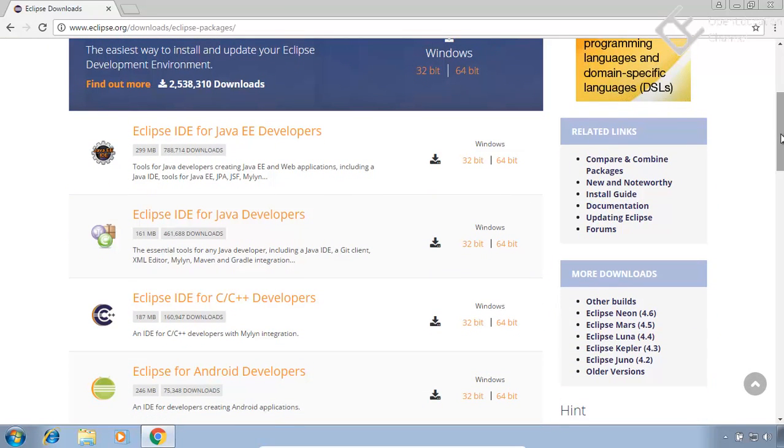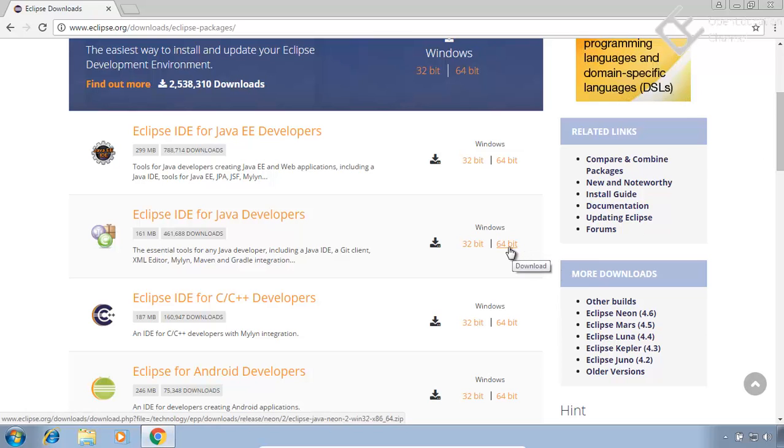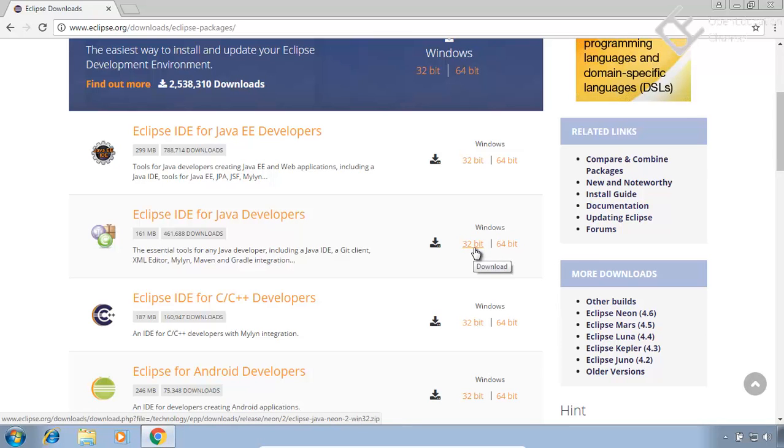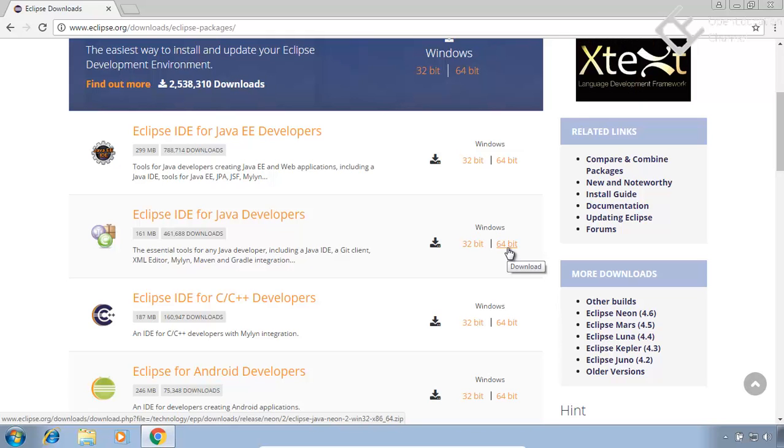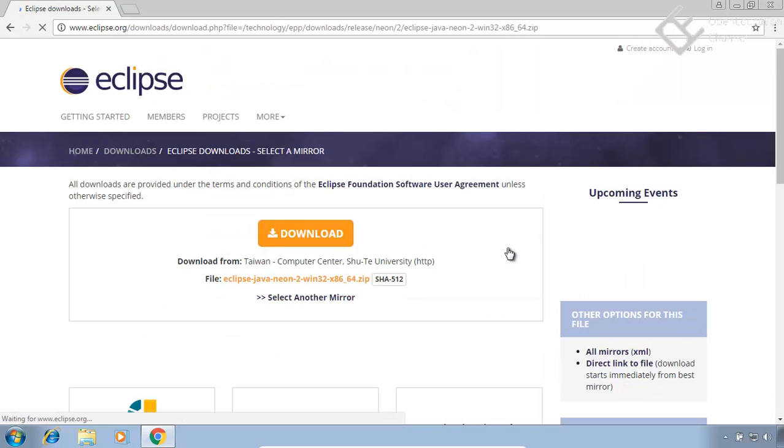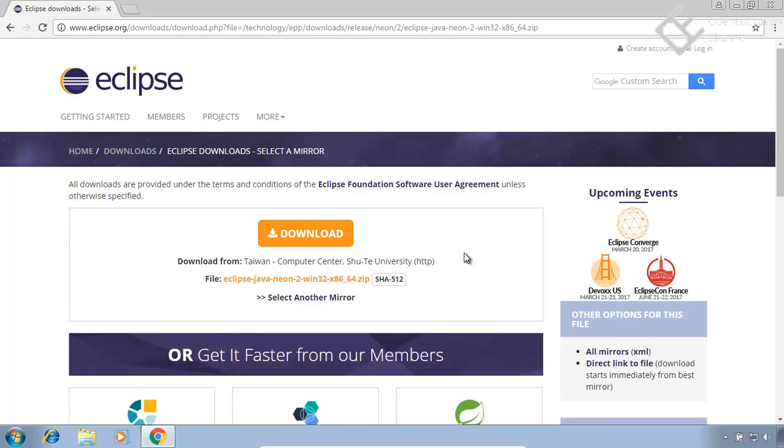Here are the 64 bit version and 32 bit version links. My system is 64 bit so I will click on this 64 bit link. Now click on this download link and it will start downloading.